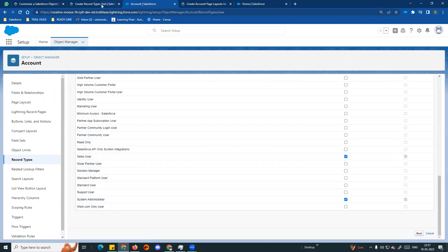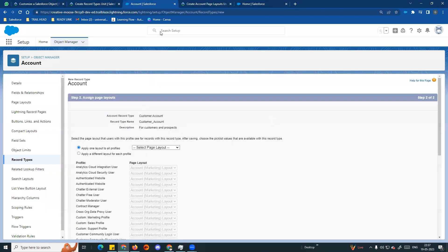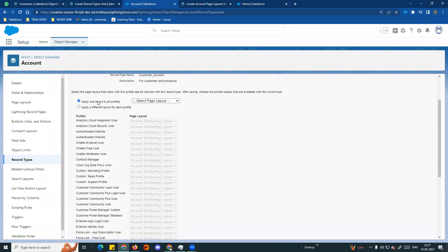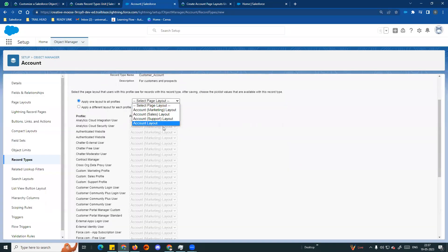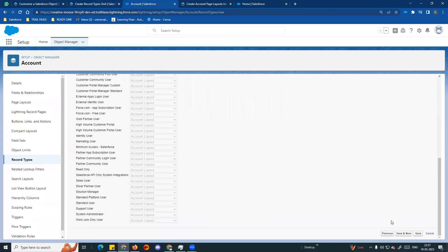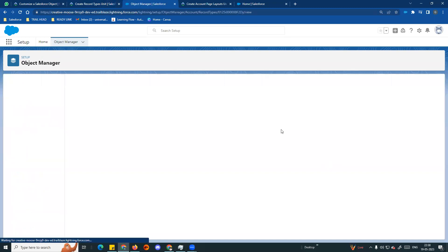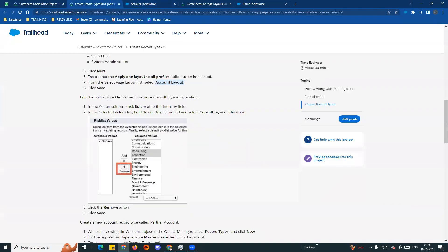Click Next. Make sure the 'Apply one layout to all profiles' button is selected. We can choose Account Layout. Select Account Layout and click Save. Now we can see the record type is created. Choose Customer Account. We can choose existing picklist values - choose the Industry picklist field.